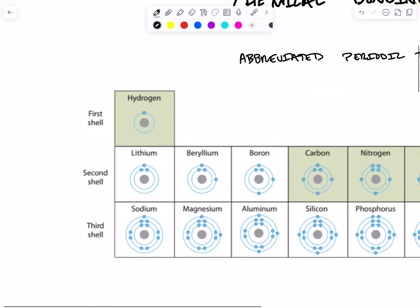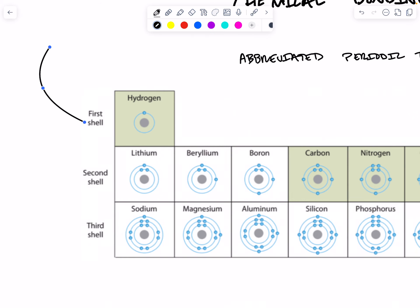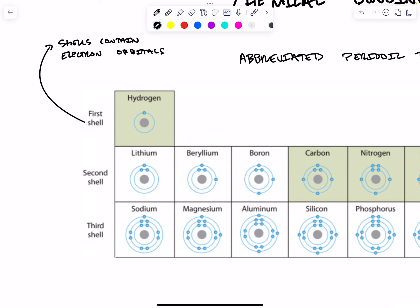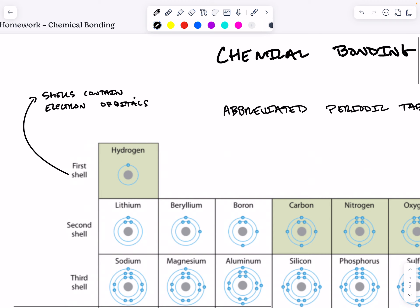So let's talk about what an electron shell is. Shells contain electron orbitals. Orbitals are defined as discrete volumes of space in which electrons are likely to be found.